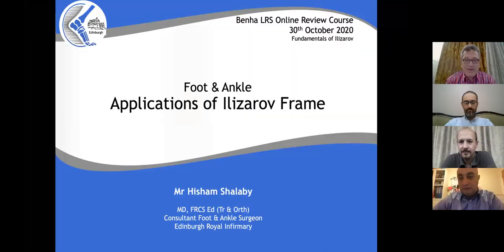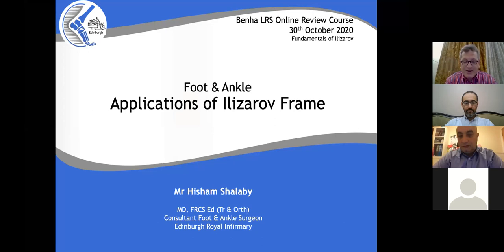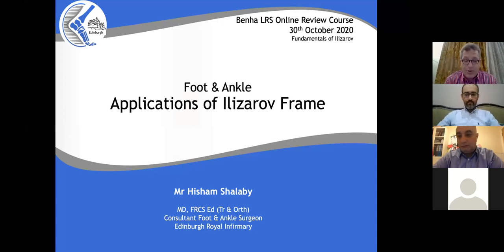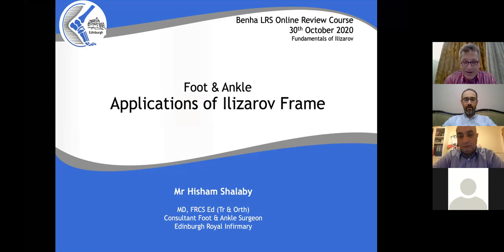It's a great pleasure and honor for me and all my department staff to announce the beginning of the third day of Banha Deformity Planning Online Course and LRS Course, arranged on Zoom by the Banha Orthopedic Department and the deformity planning unit. I would like to thank all our international guest speakers from the UK and all our speakers from the Banha Orthopedic Department, and all our attendees from countries all over the world. We will now start with the talk of Mr. Hisham Shallaby from Edinburgh.